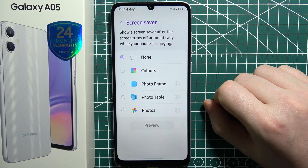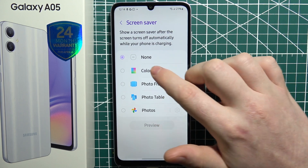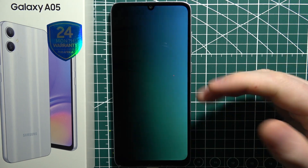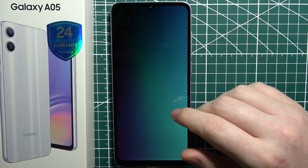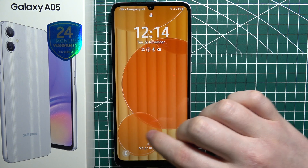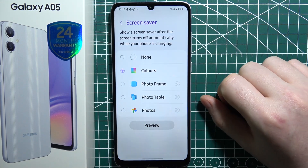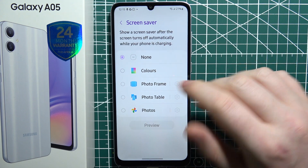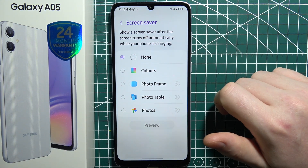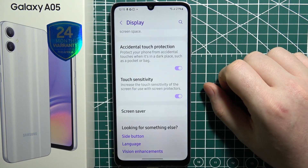Lastly we have screen saver. You can enable any of those options, which allows you to have something like a screensaver on your Windows computer when your phone is not active for long — it's basically AOD. In this case I'll click none, but you can choose whichever one you like. For photo modes, you can select the photos that should be displayed in that AOD.